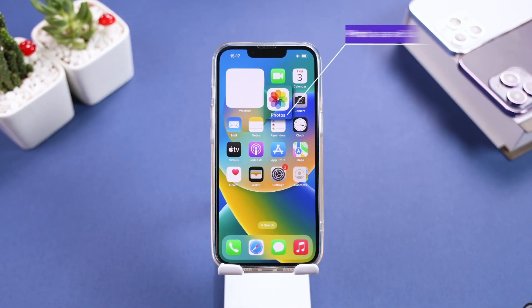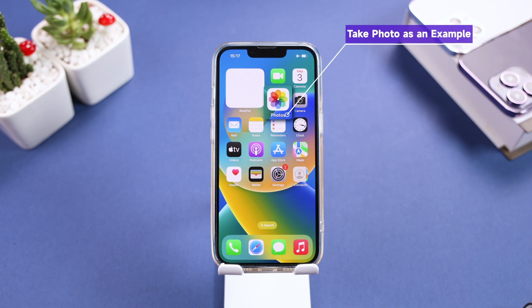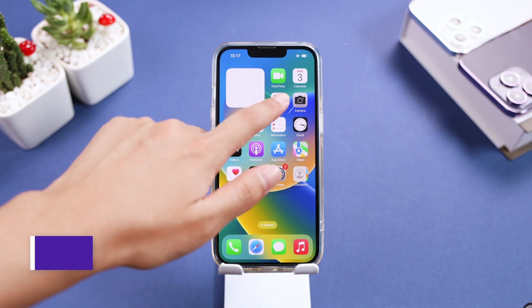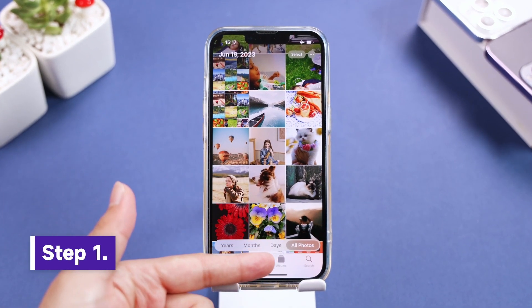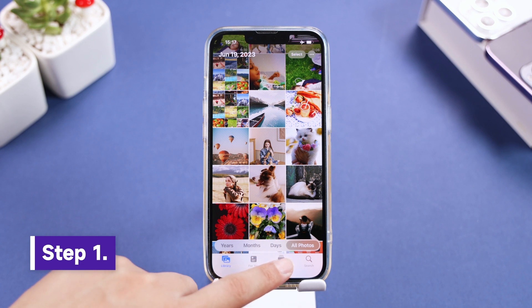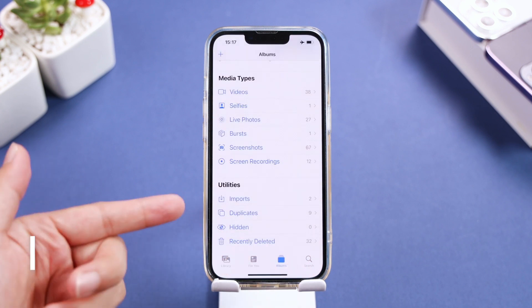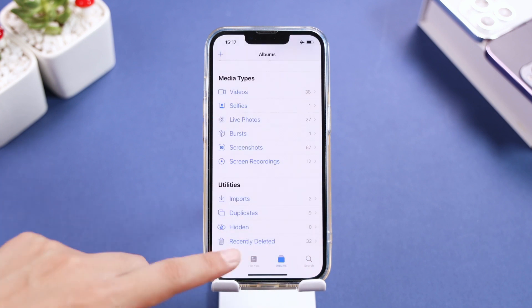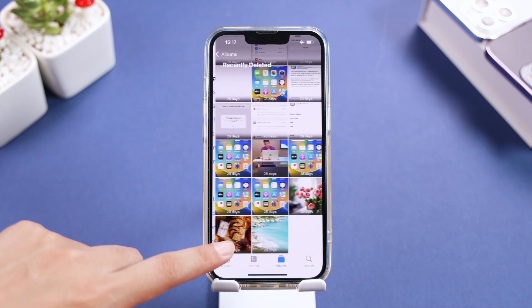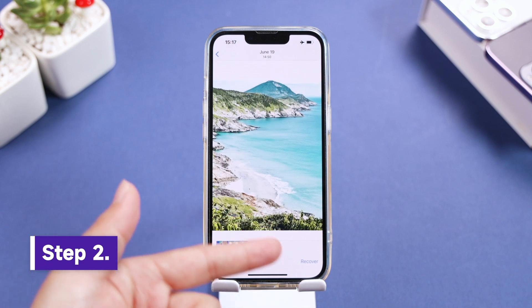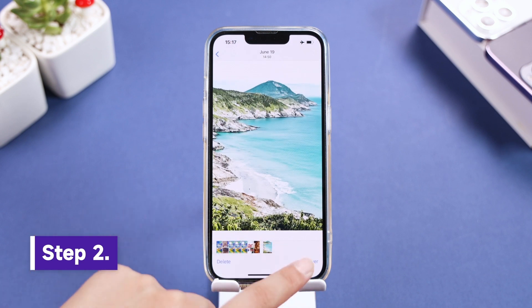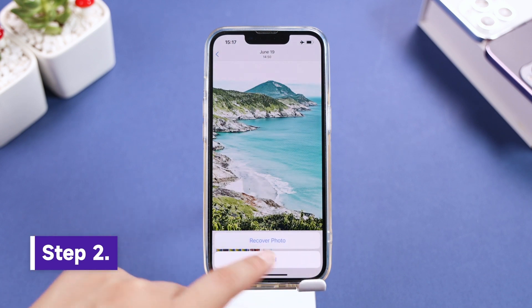Here, take Photo as an example. Step 1: Open the Photos app and go to Albums. Scroll down to the end and enter the recently deleted album. Step 2: Select deleted photos you need, then tap Recover.